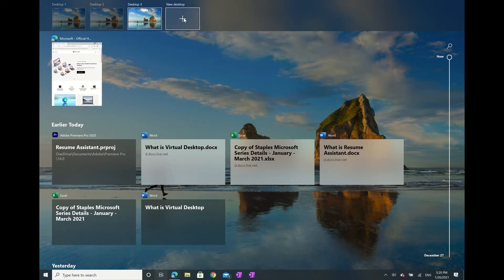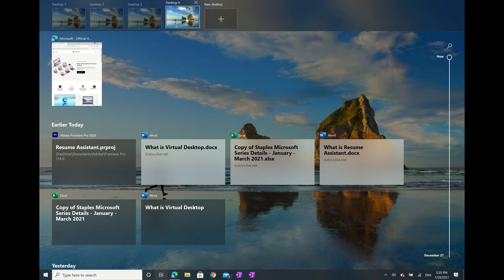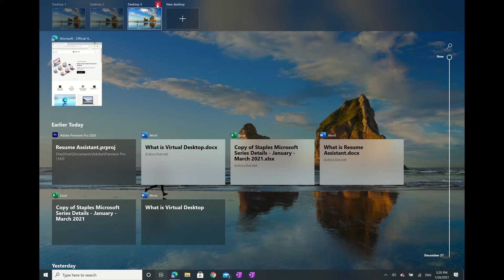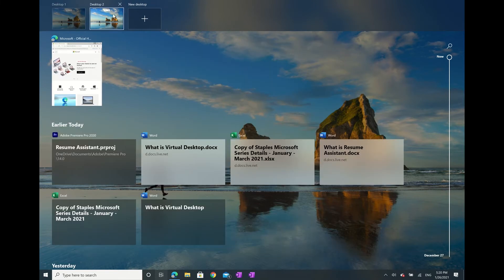You can do this as many times as you'd like, allowing you to organize your computer the way you want to. And don't worry if you've created too many of them, you can always close some by clicking on the X button.